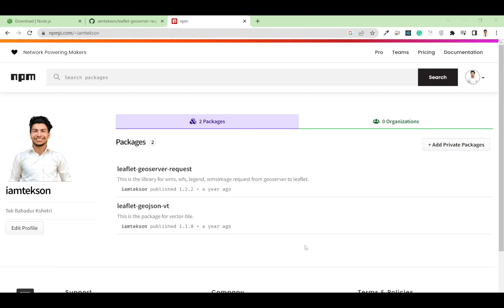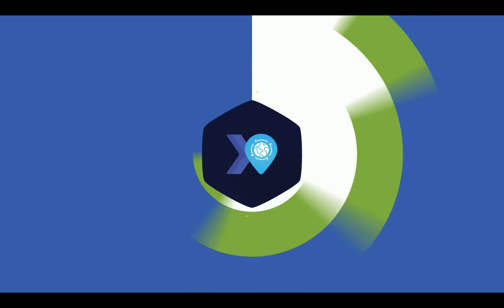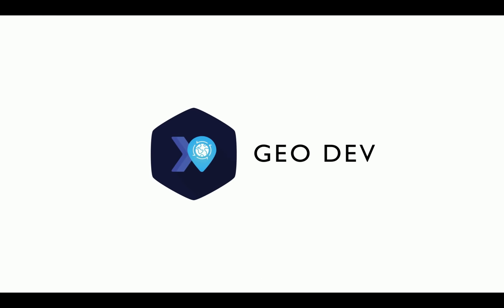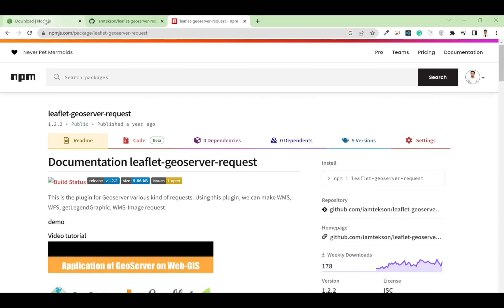Welcome back to another video. I am Texhetri. In this video I am going to show you how to create Node packages so that you can install the package using npm install and then the package name. Let's get started.